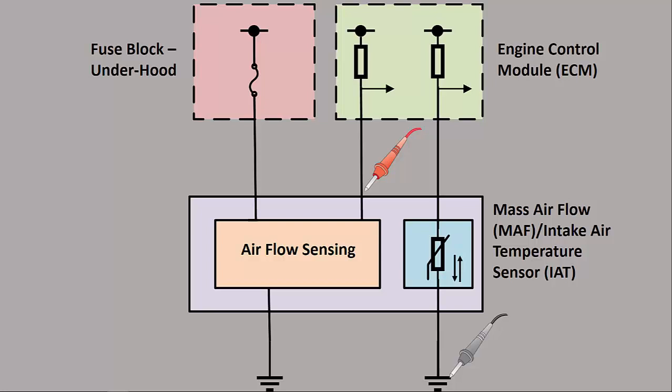So it's going to be the mass airflow's job to pull a 5-volt signal to ground. It is a digital sensor, and the way that the ECM is able to interpret airflow is by the frequency of the sensor.